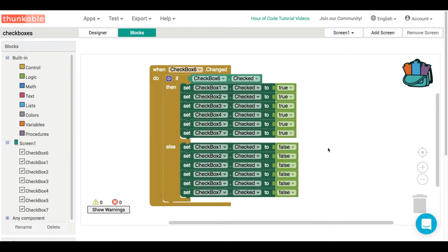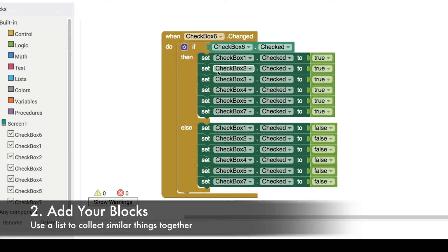That doesn't seem particularly efficient, and you can imagine if there were hundreds of components, this would become very, very time-consuming.